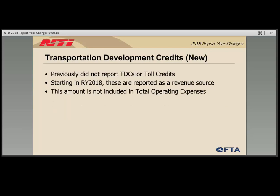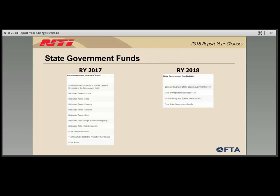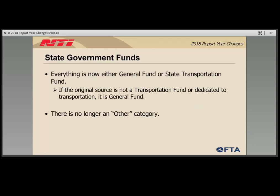Transportation development credits, also known as TDCs or toll credits, is a new field in report year 2018. Previously, if an agency used toll credits as matching funds, there was nowhere to report them. Going forward, agencies report the value on the transportation development credits line; however, this amount is not included in total operating expenses because it was not actually an amount received and expended. The local government section of the finance form remains the same, but the state government section has been greatly consolidated. State government funds are now either general funds or state transportation funds. If the original source of funding is not a transportation fund or dedicated to transit, it is general funding. There is also no longer an other line item.